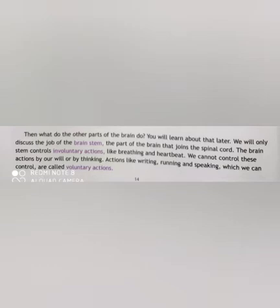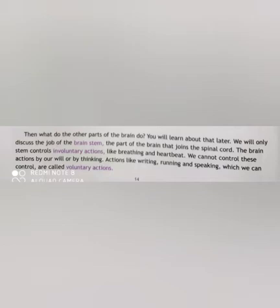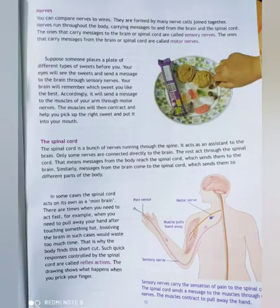What are voluntary actions then? Actions like writing, running, speaking, dancing and moving from one place to another — which we can control — are called voluntary actions. In simple words, actions over which we don't have any control are called involuntary actions, and actions which we can control are called voluntary actions.